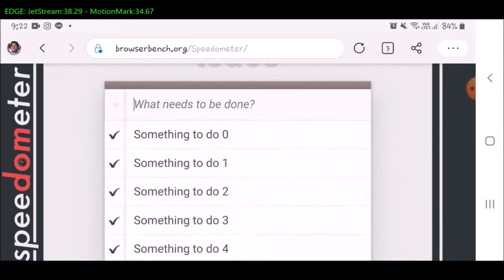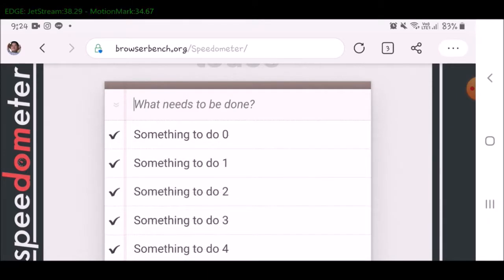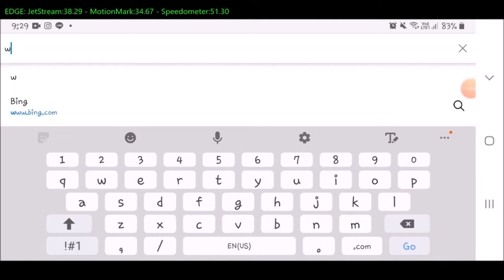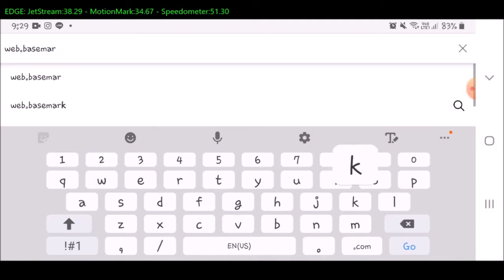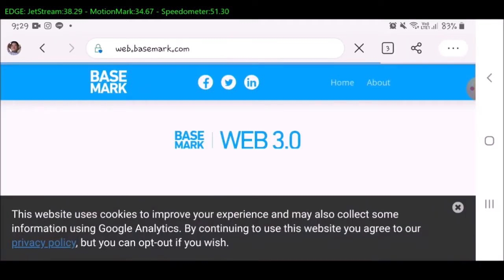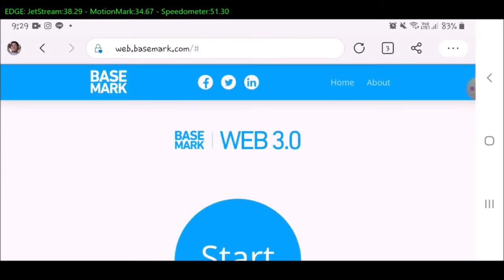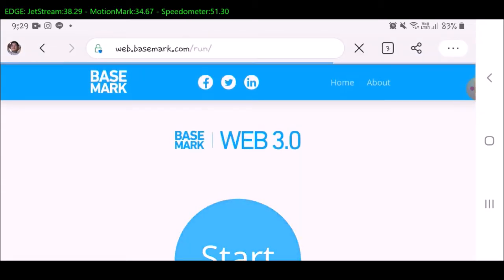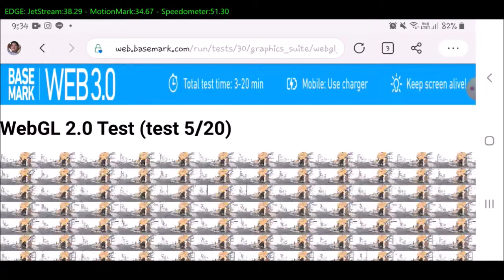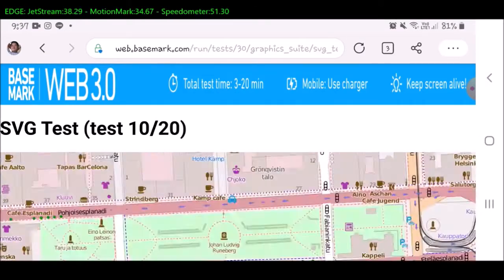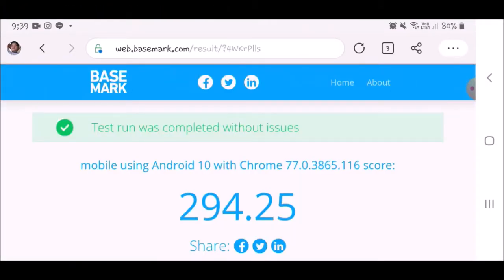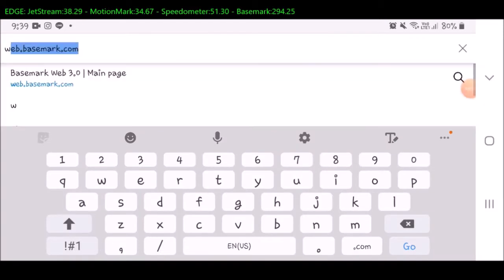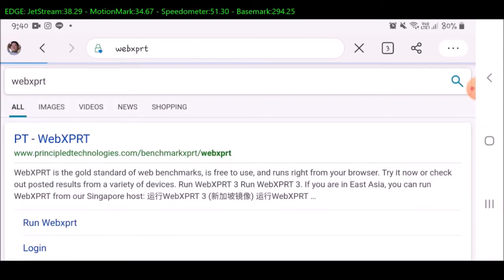The third test is Speedometer, and the record for Edge is 51.3. Next is Basemark, and the score for this test is 294.25.